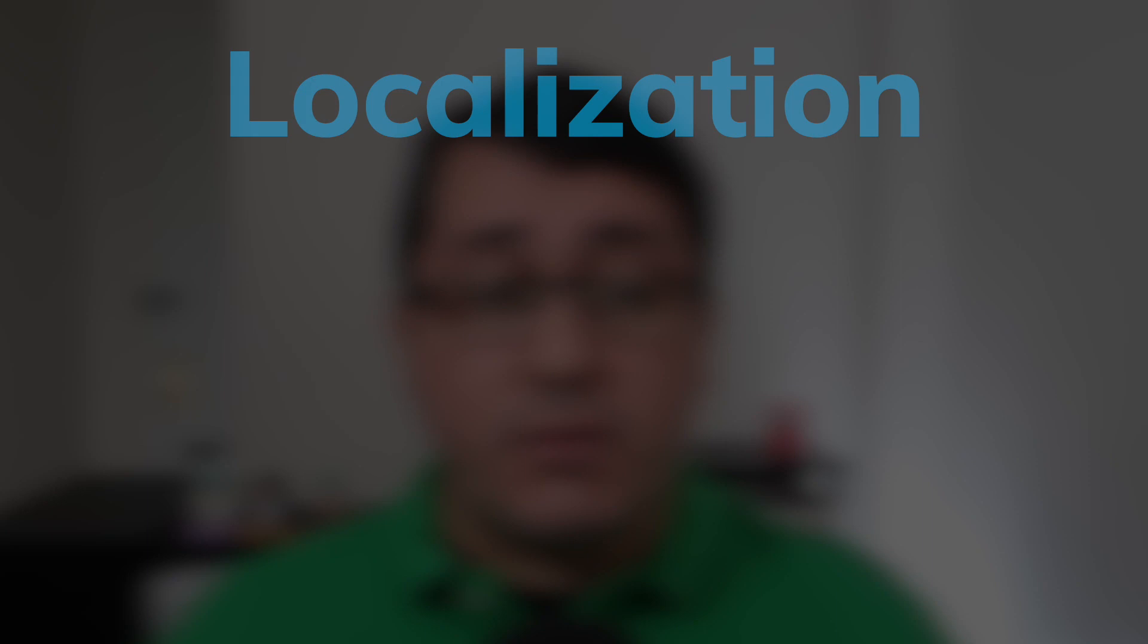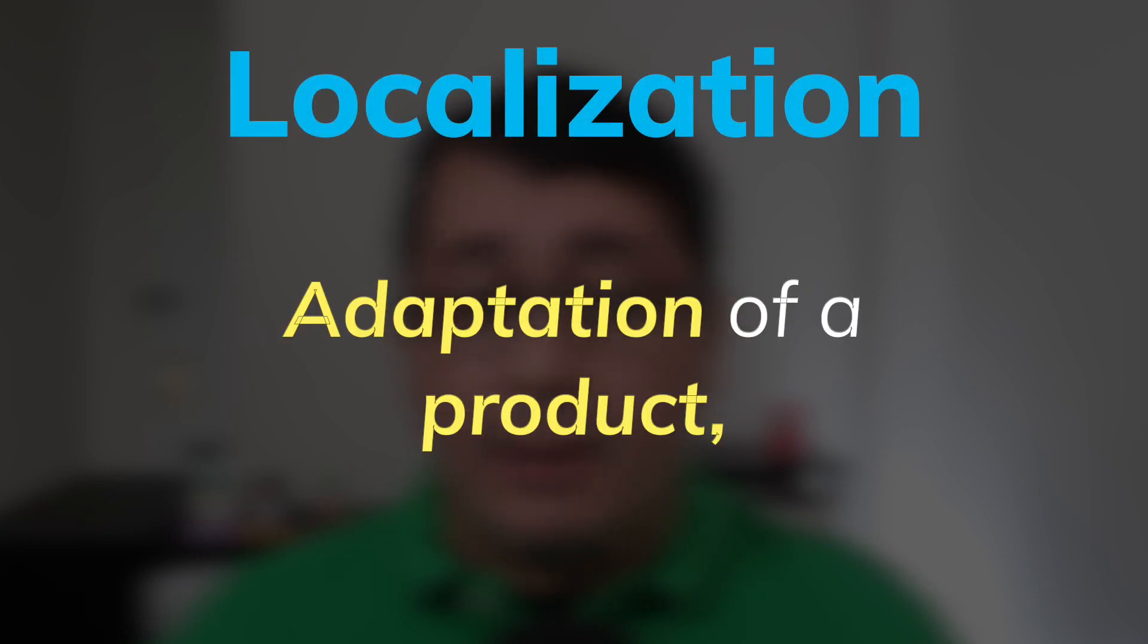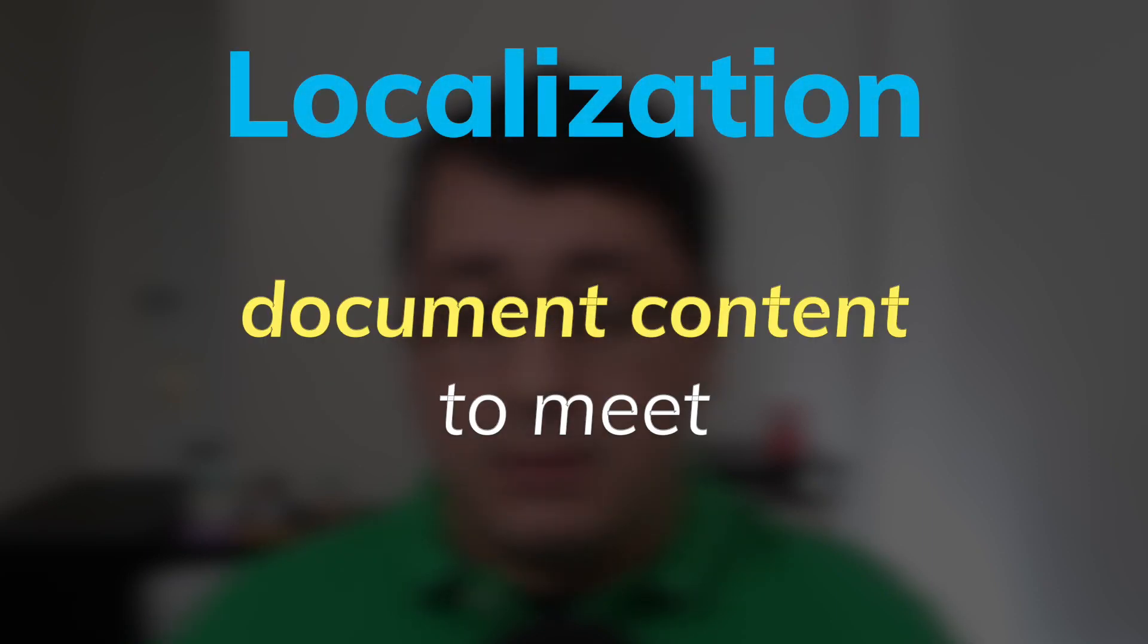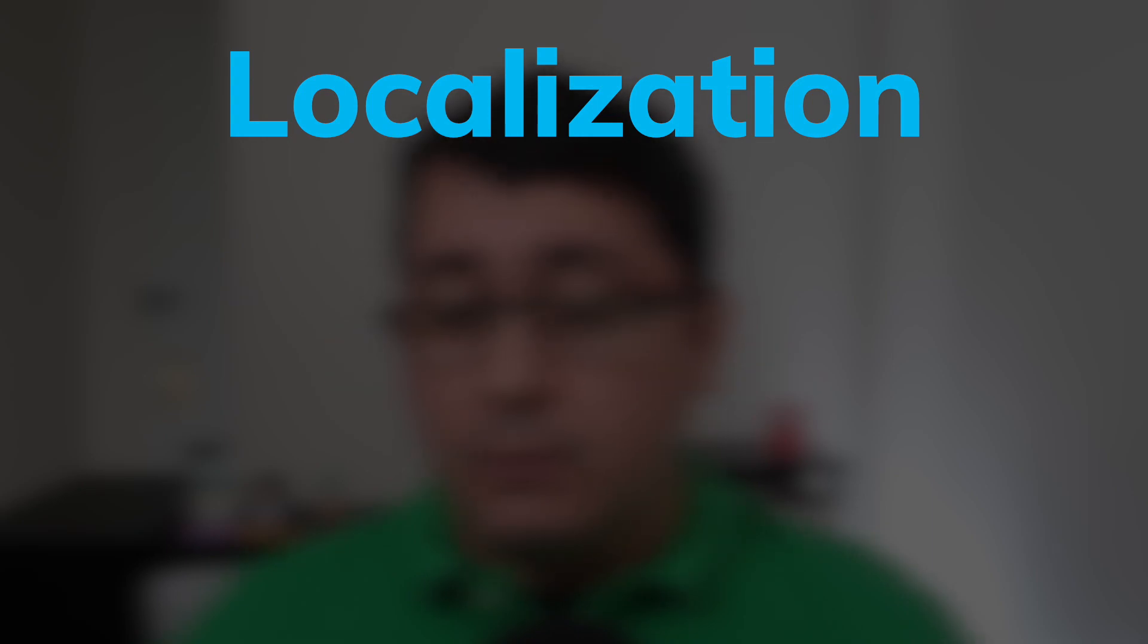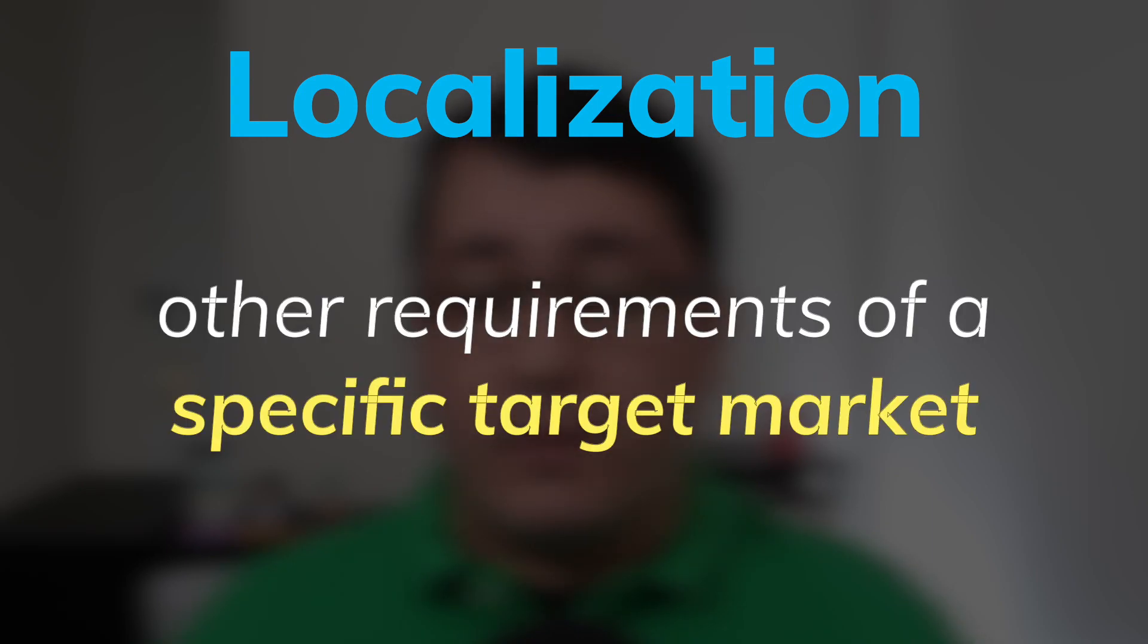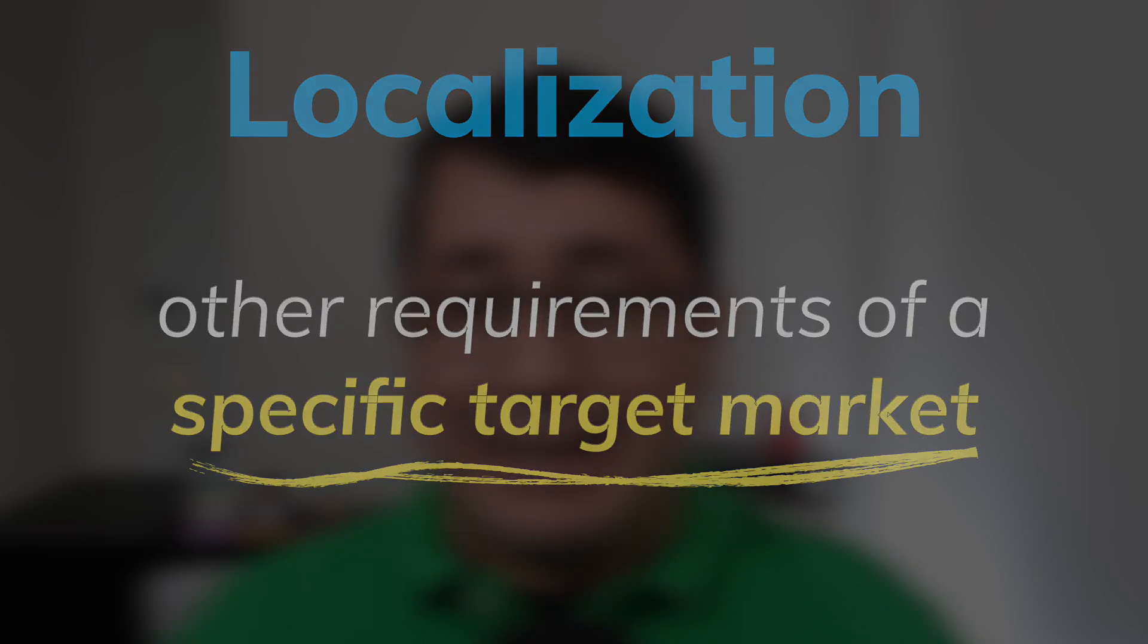Localization refers to the adaptation of a product, application or document content to meet the language, cultural and other requirements of a specific target market. This is also known as a locale.